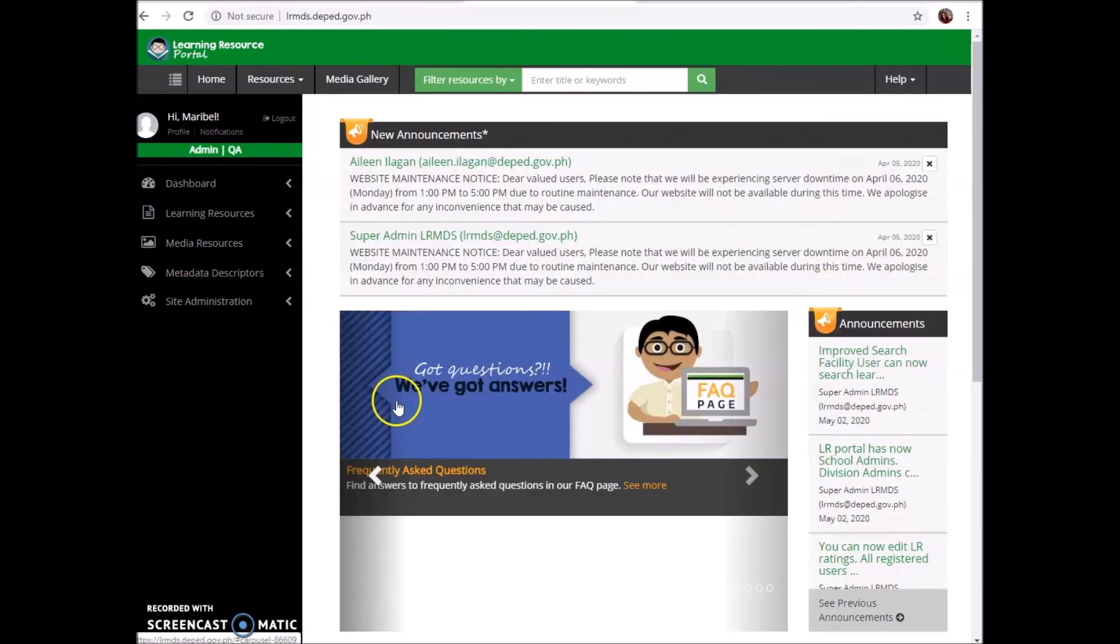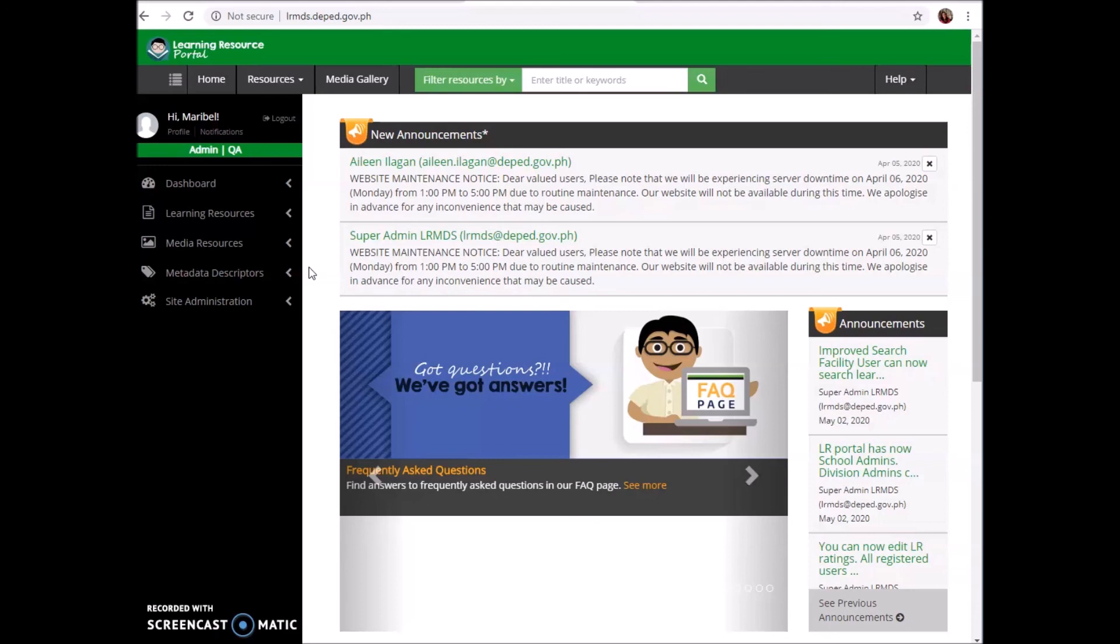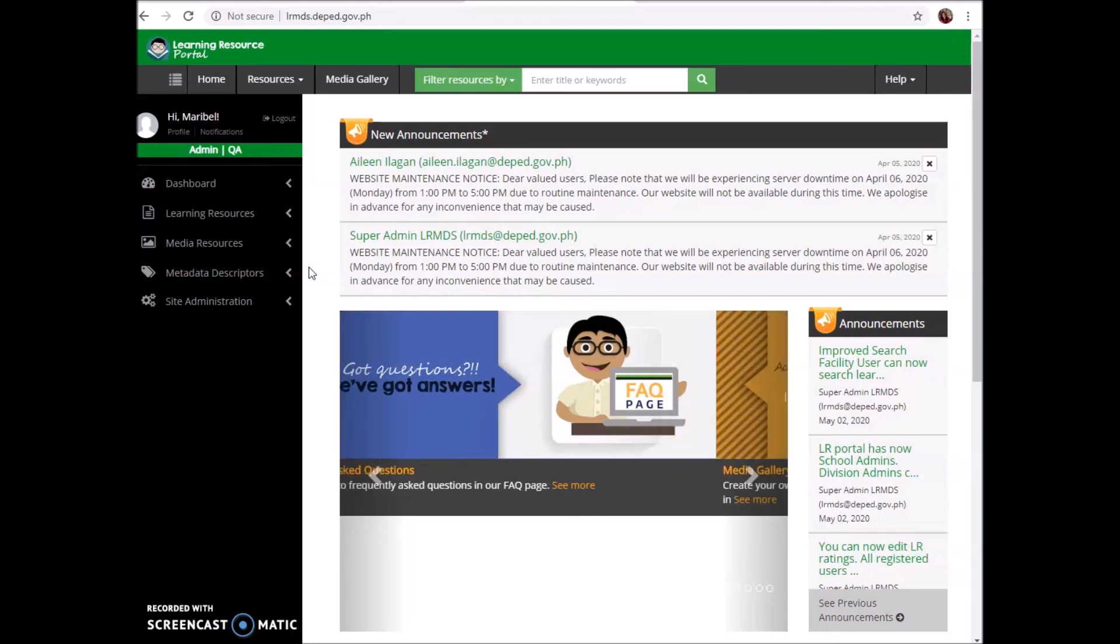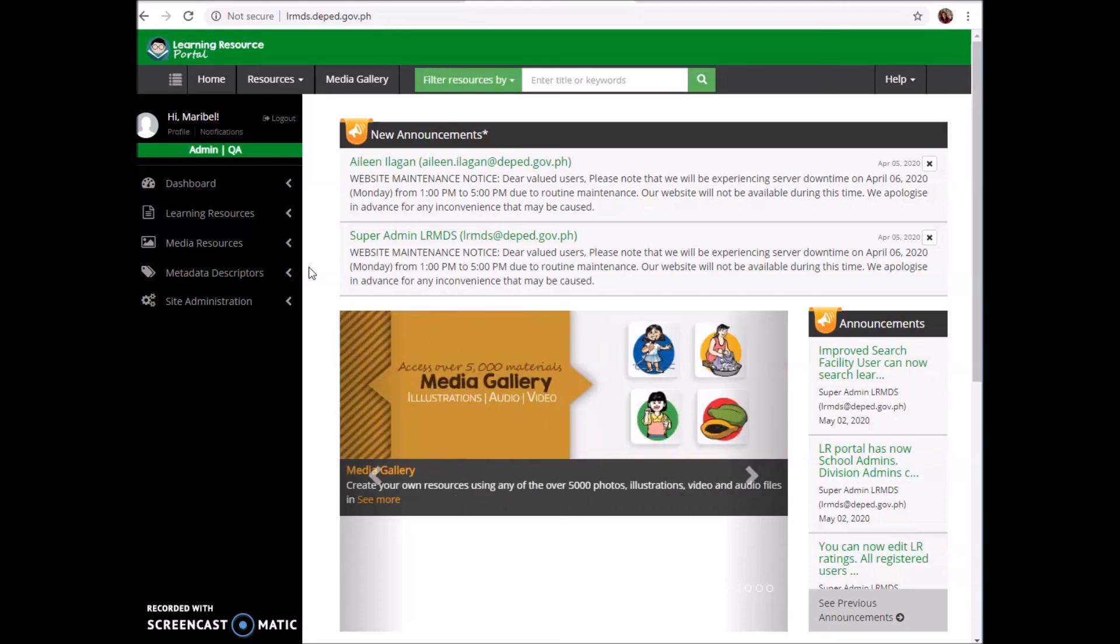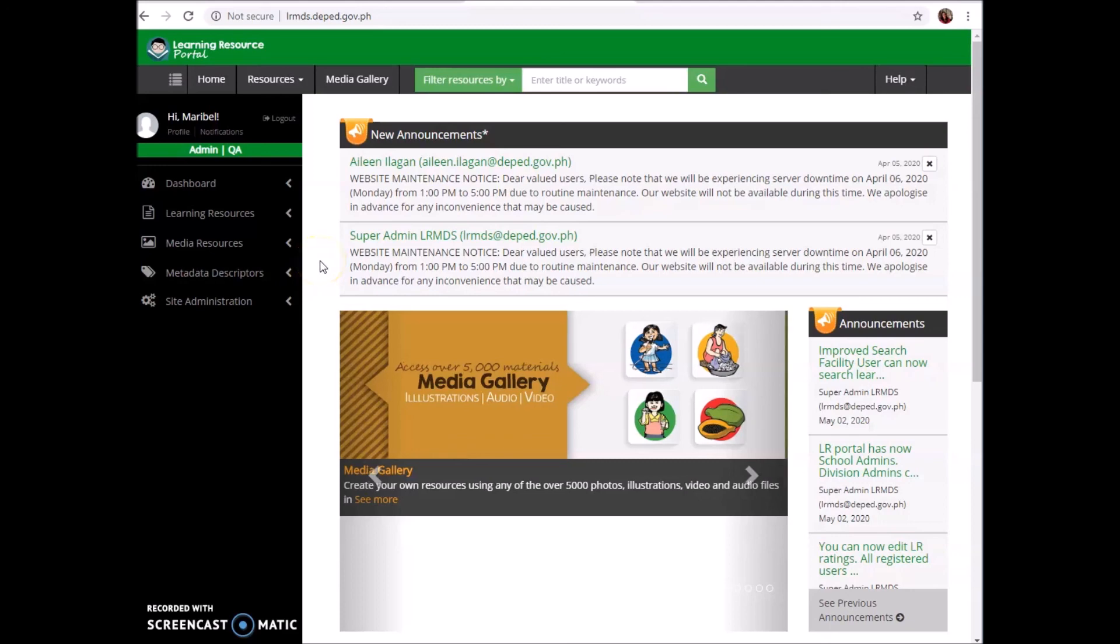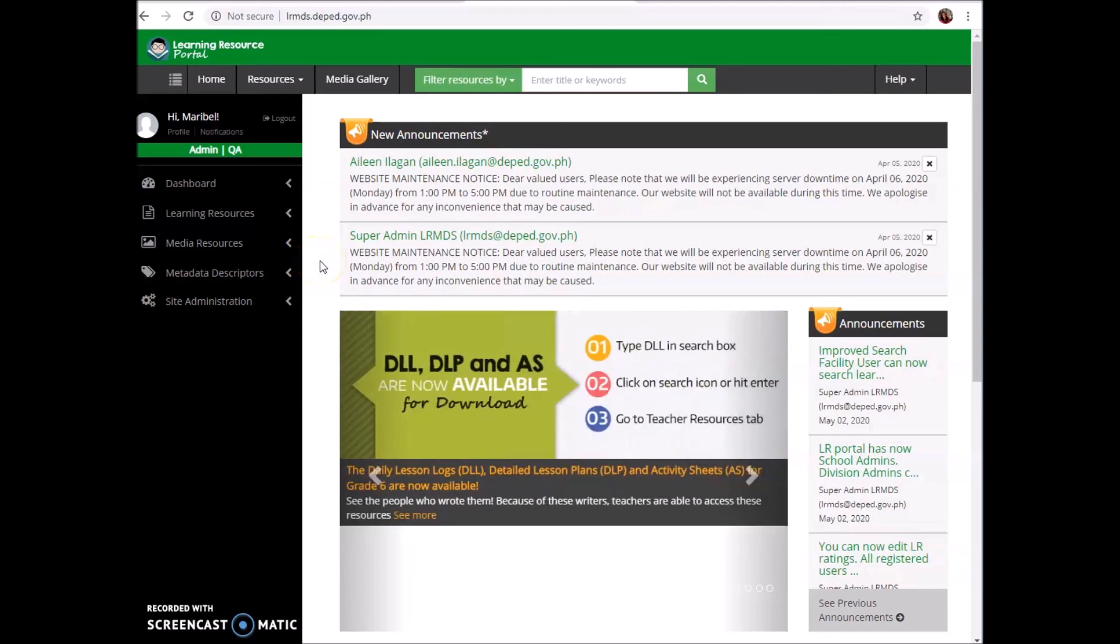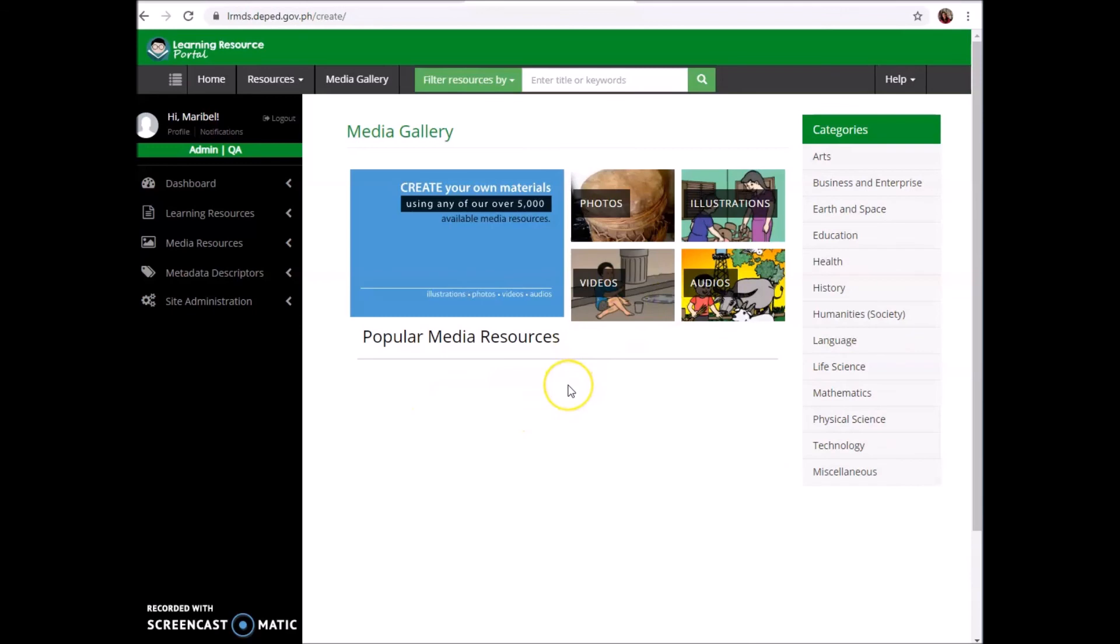Another question: my account does not exist. The answer is simply because your DEPED email is not registered to lrmds.deped.gov.ph. I hope I was able to answer all your questions.